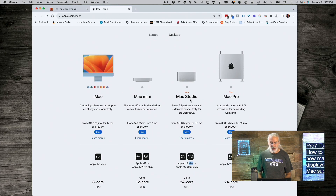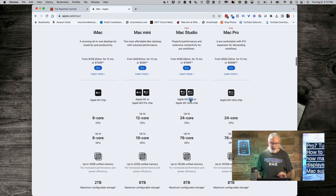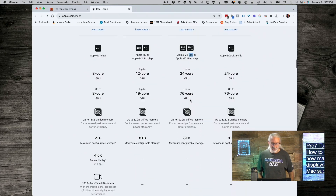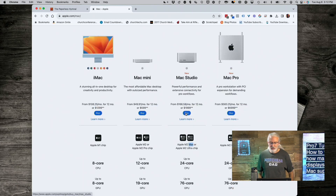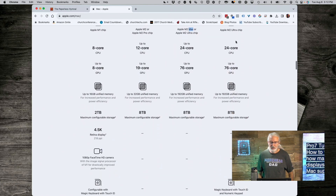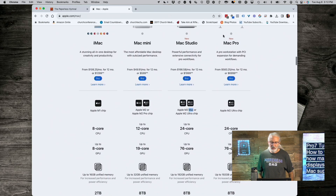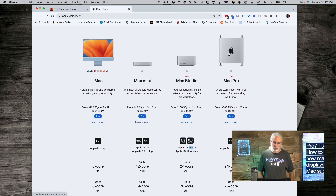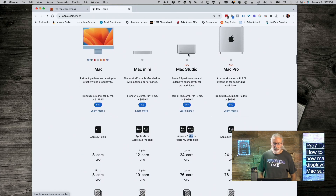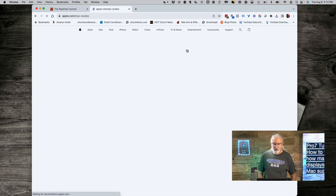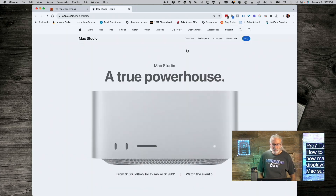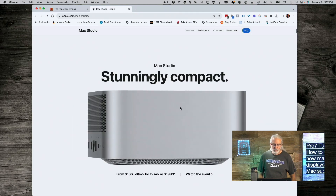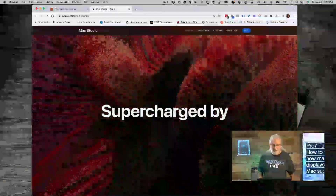That is the Mac Studio that has the Max and Ultra options. The Mac Pro up here also has the Ultra, so it's going to be the same speed as the Studio but with the addition of being able to put cards inside. Let's click on the Mac Studio to scroll down and see the features.